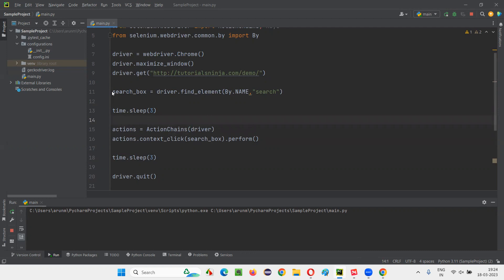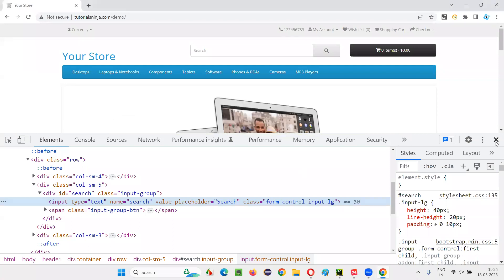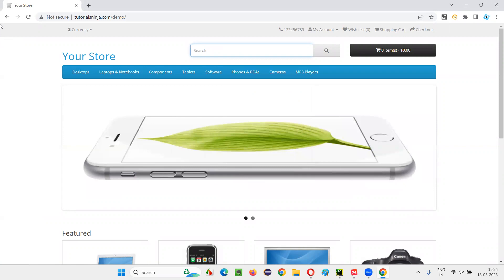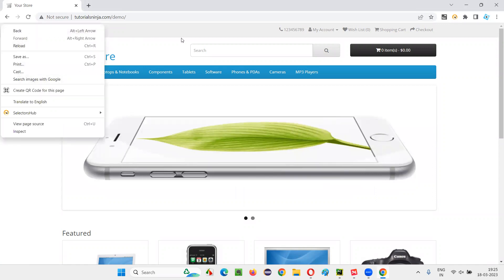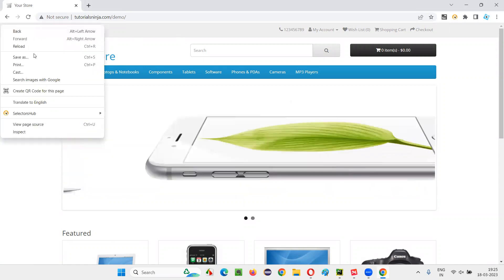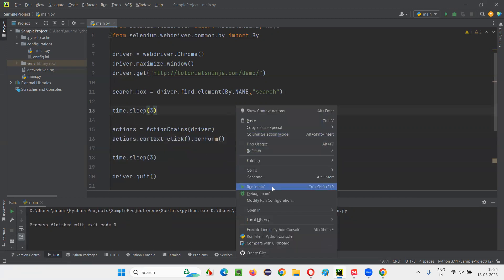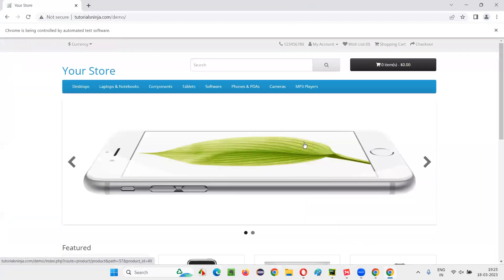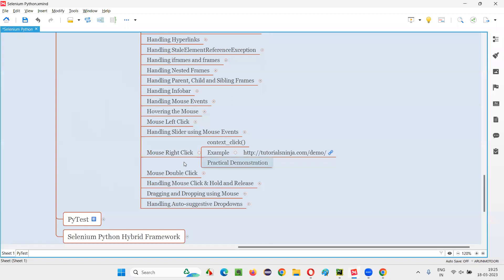Now, what if I don't provide the search box field inside this context_click? If I don't pass this web element to context_click, then where exactly will the right click happen? If we are not passing the web element, the right click will happen at the top left corner of the page, where the X and Y coordinates are almost zero. I'll show you practically — if I remove the web element from context_click and run this, observe that the right click will still happen, but on the top left corner of the page. Yes — after three seconds, you can see the right click happened there.